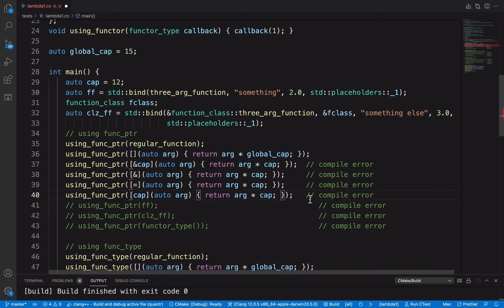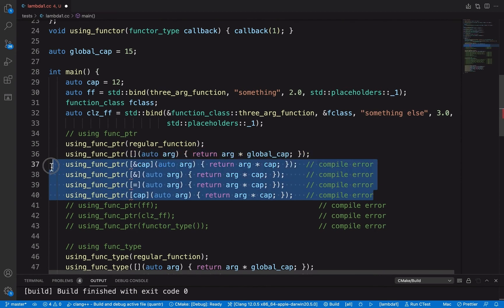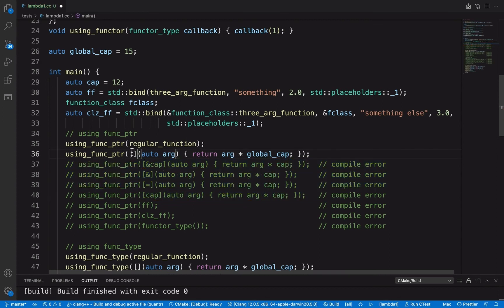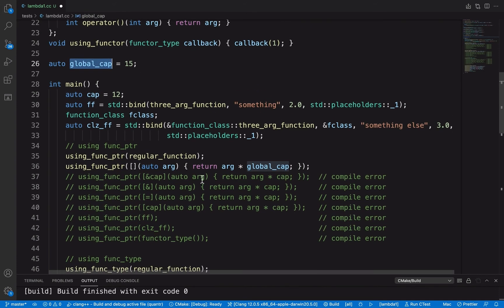The reason is that those lambda functions with captures are parsed similarly to functor types — they are passed as an object. As long as we have something captured in the lambda function, we won't be able to pass it to a function pointer. But if we don't capture anything, even if we use a global variable, that's totally fine. A lambda function without captures behaves the same as any regular function pointer.